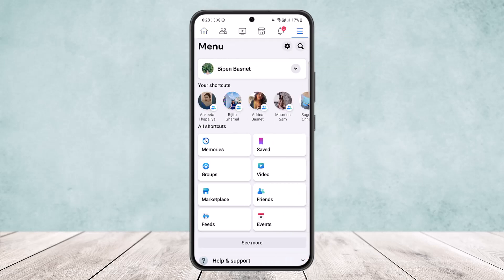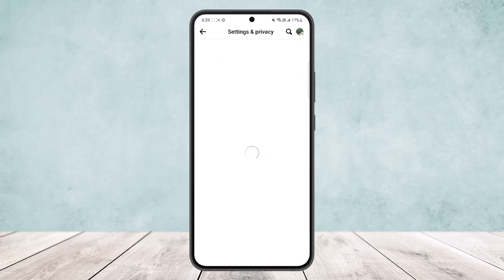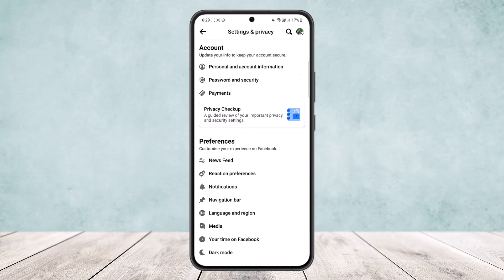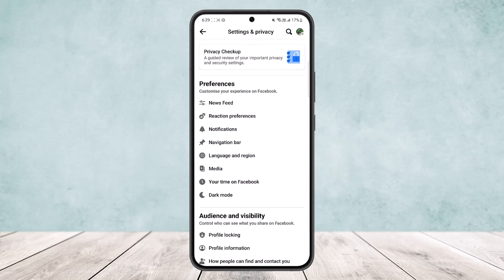Tap on the hamburger icon at the top right. Once you tap on it, you want to tap on your profile icon that you can see just beside the search icon. Then scroll down until you find the option Preferences, and under Preferences you can see the option Notifications.